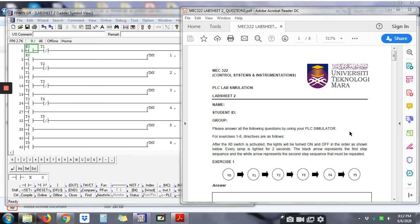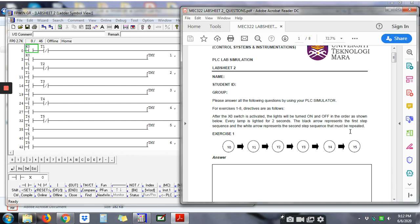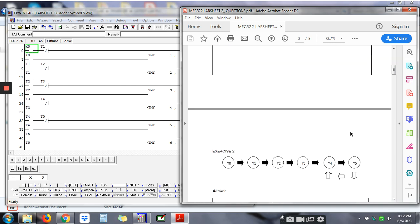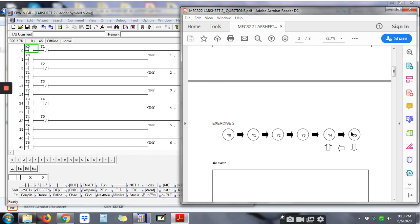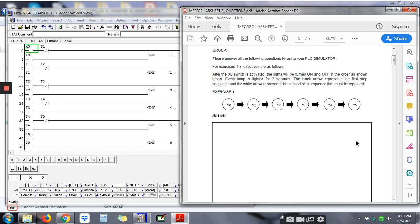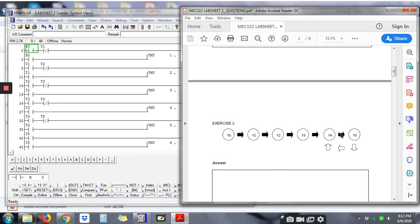Alright guys, so now let's do Exercise 2. Exercise 2 shows the same sequence as Exercise 1, but after Y5 is blinking for two seconds, Y4 will be blinking again and it will